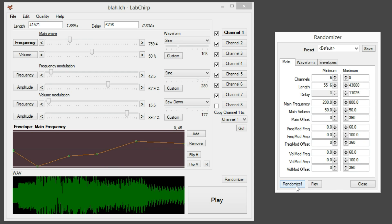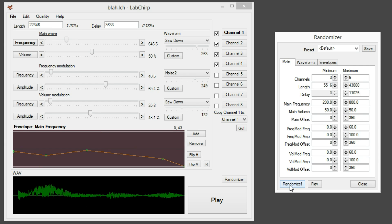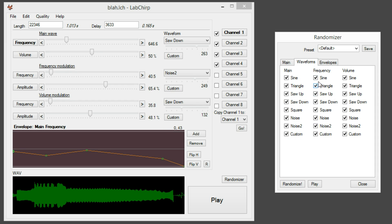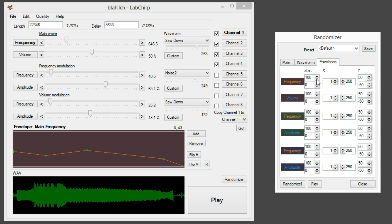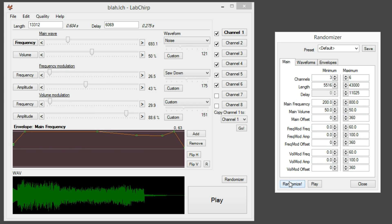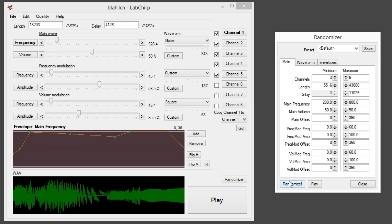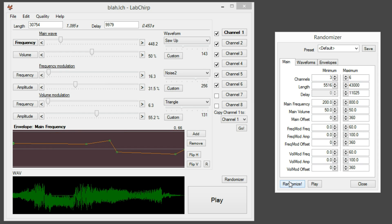This one was maybe a little much, so let's get down to a max of six, maybe. We can put even more restriction on the randomizer in here. If you have any idea what you're doing, you will benefit a great lot from all these options. And if not, just keep pressing randomize.